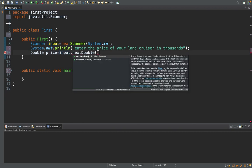What does nextDouble do? It retrieves the information from the keyboard in the format of double. Double is basically decimal numbers — numbers that have a decimal point along with them. Double can also accept integers, making it a larger storage system for numbers. So basically I'm getting the double value from the user and saving it in the variable 'price'.